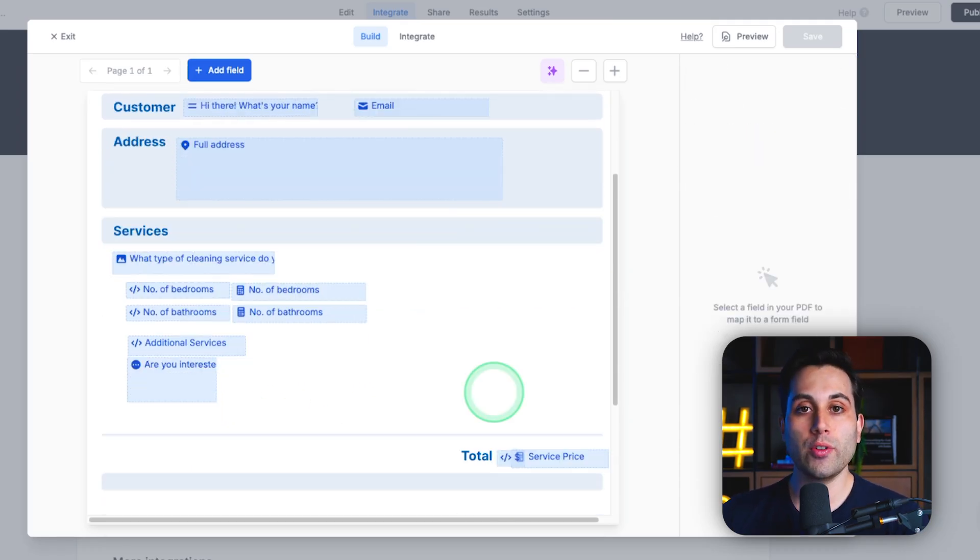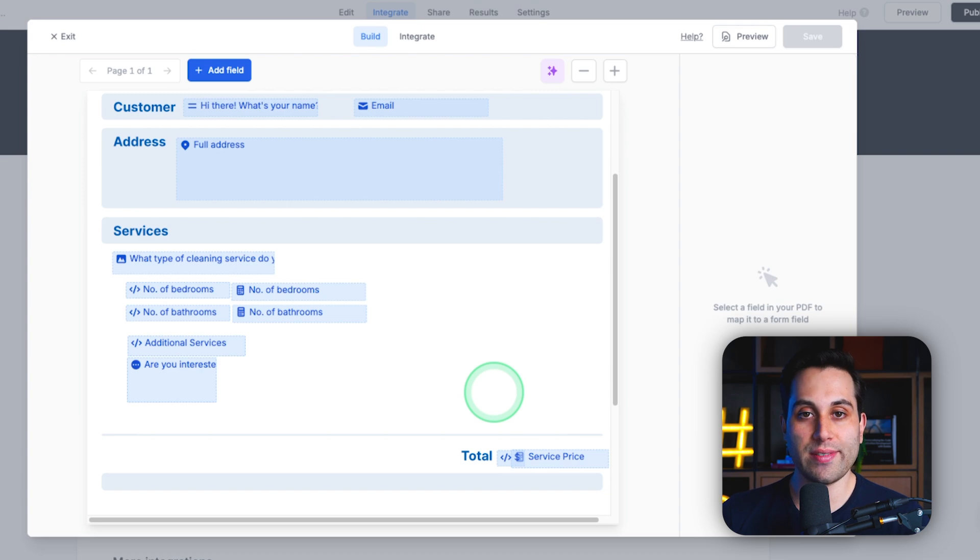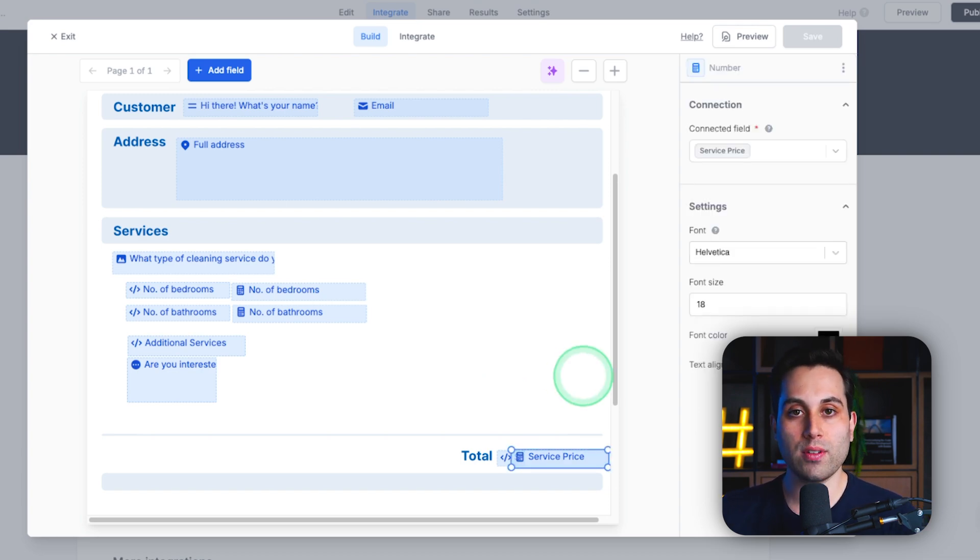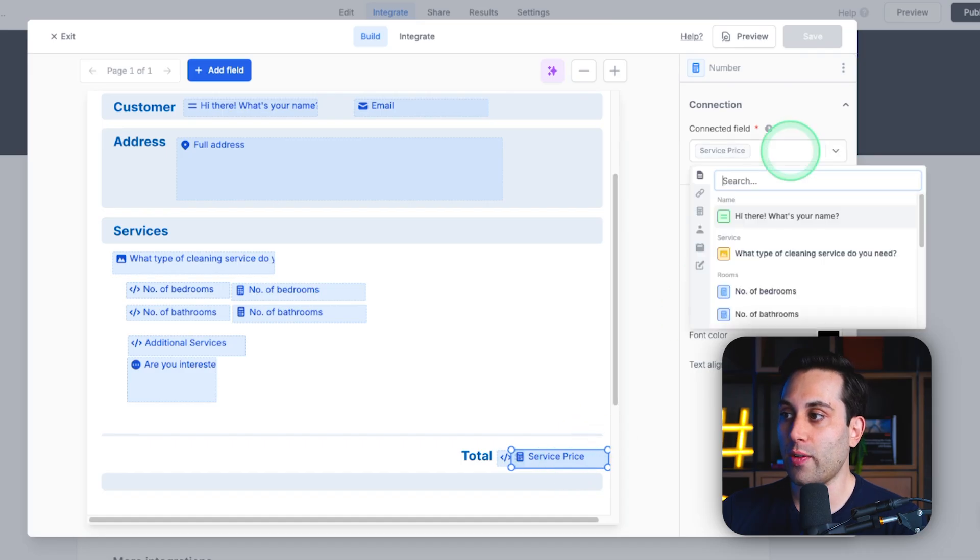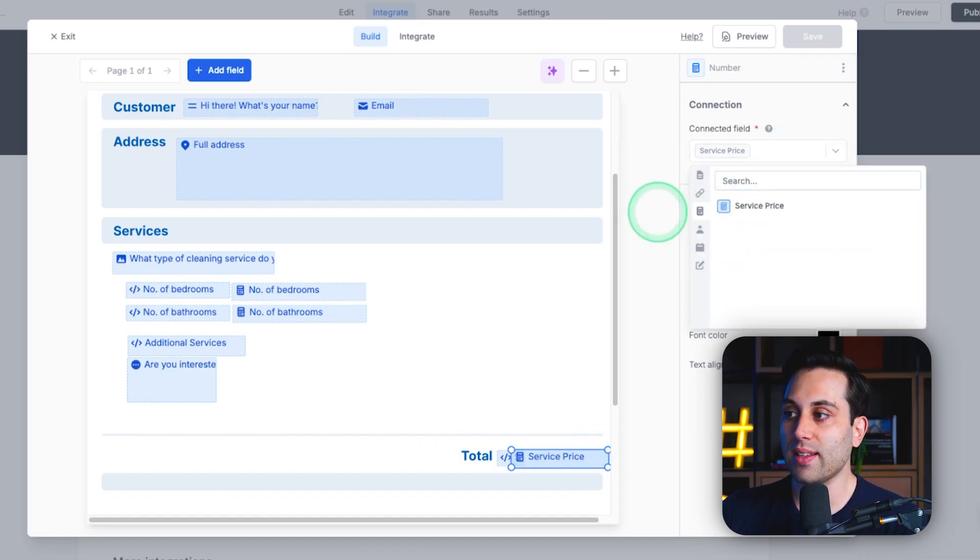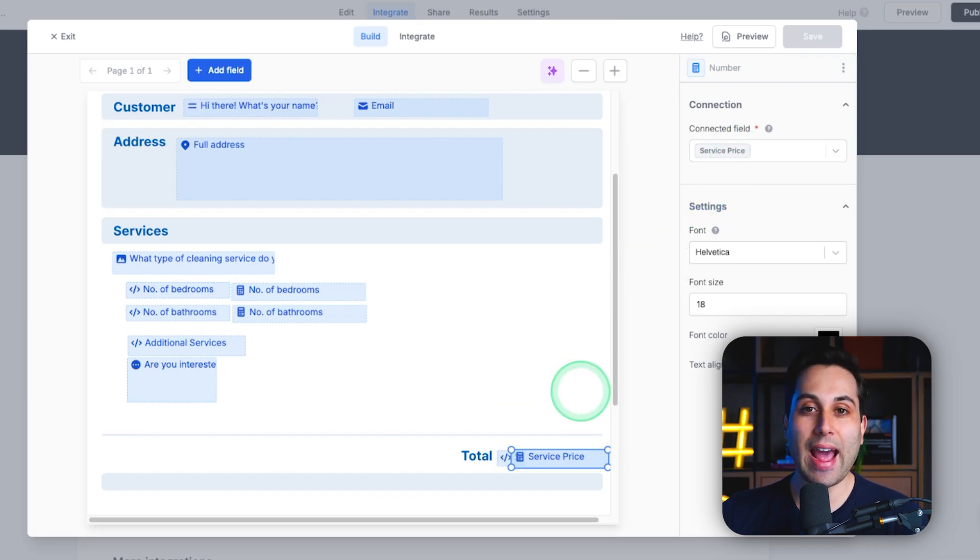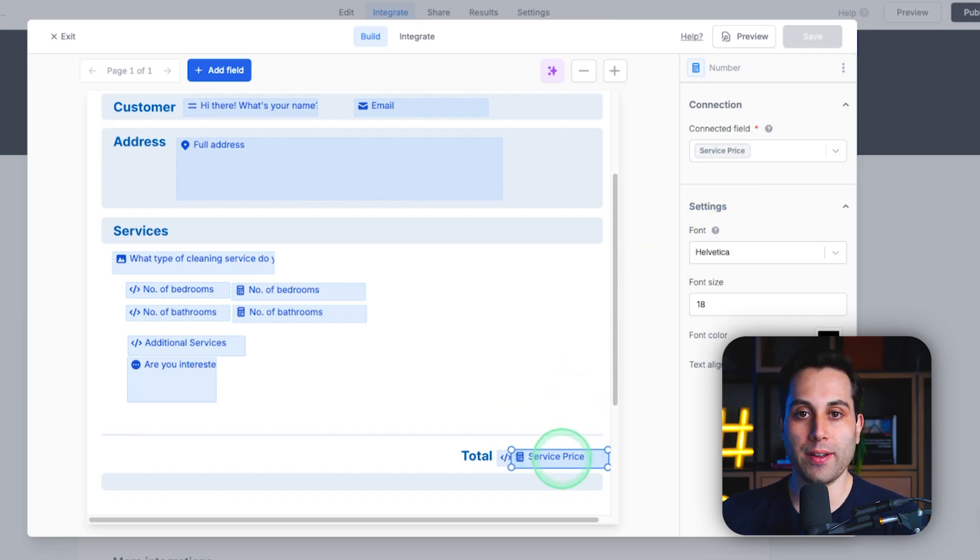Now, if you want to show the total price of the service you're providing, we can use an advanced field called calculations. So, the way we use it is by going through here and clicking on this calculations icon. You will create a new calculations field and add this to your quote file.